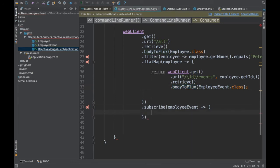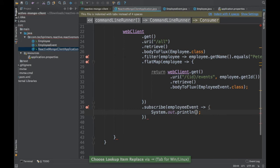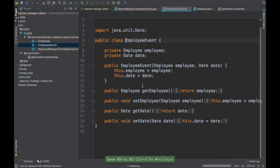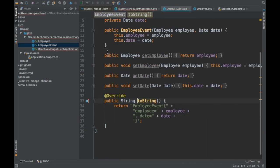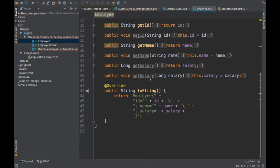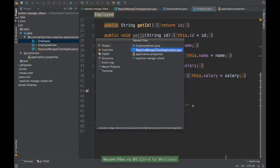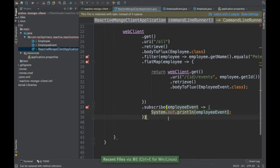Inside the subscribe I get each EmployeeEvent, and I'm just going to print it using System.out.println. I need to generate a toString() method on the EmployeeEvent class so we can see the data. The Employee class already has a toString(), so that's fine.